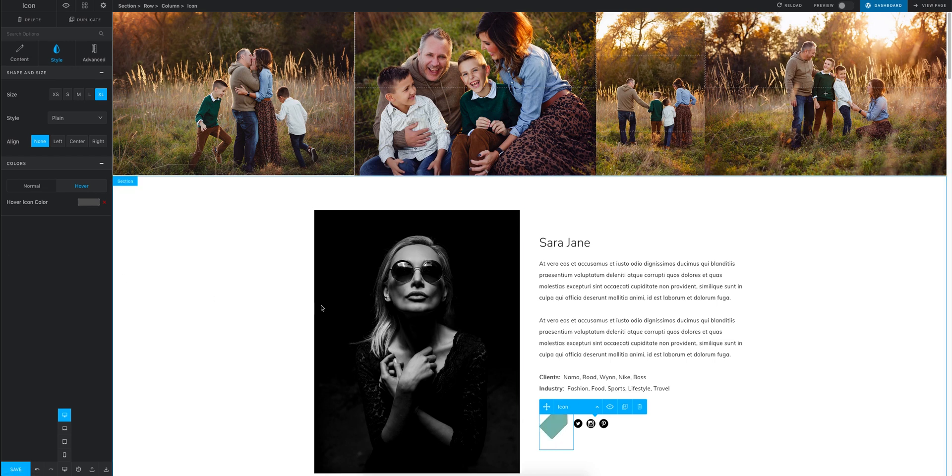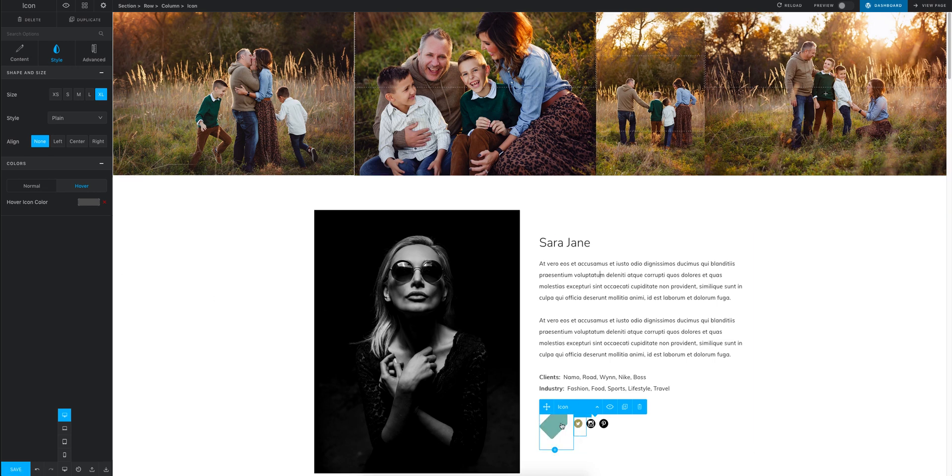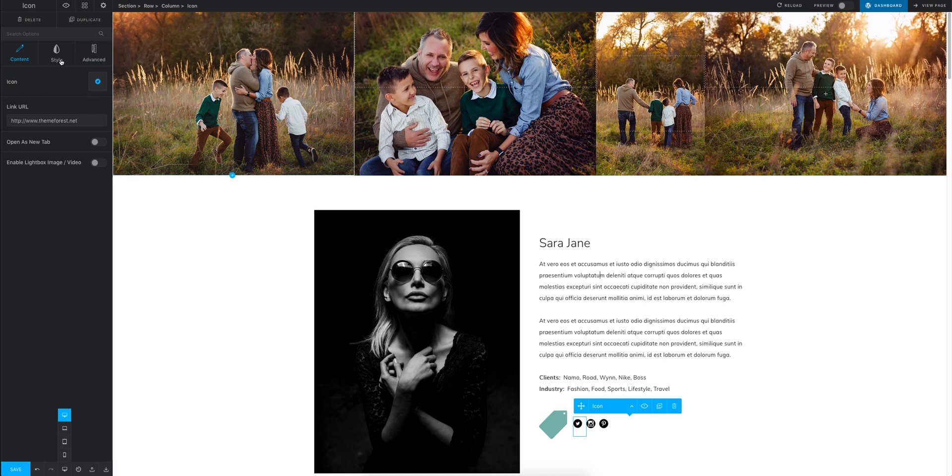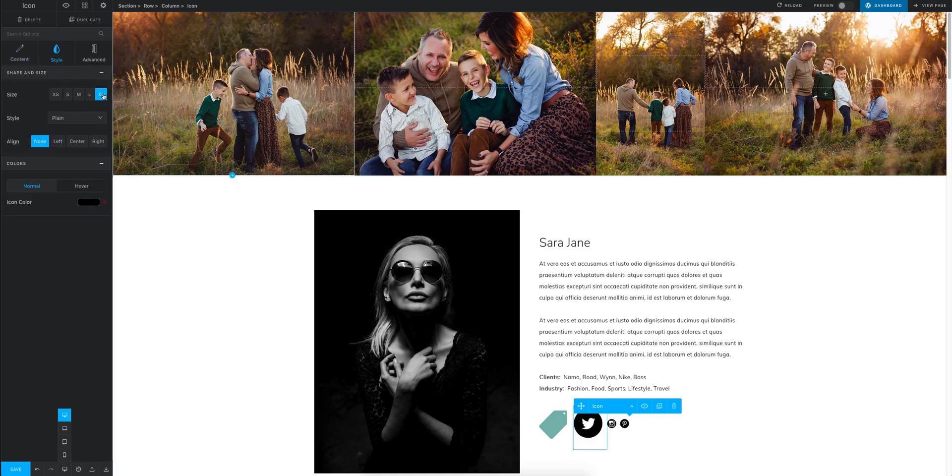So perfect. That looks great. So then we would go on to the next one and we could obviously make it extra large and go through the whole thing.